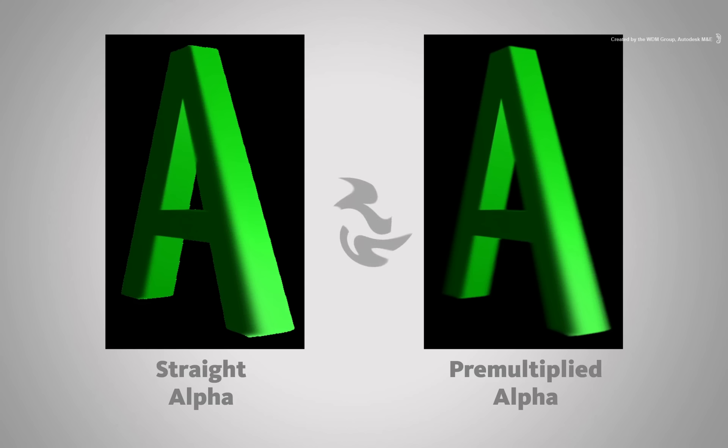Essentially the difference between the two is whether or not transparency is considered in the RGB colour channel.